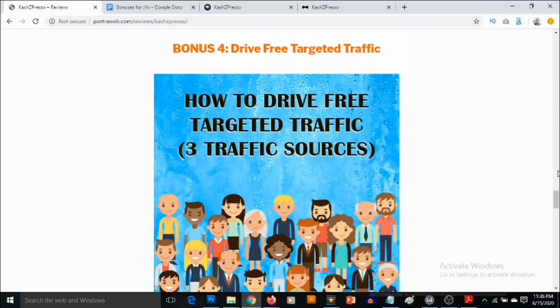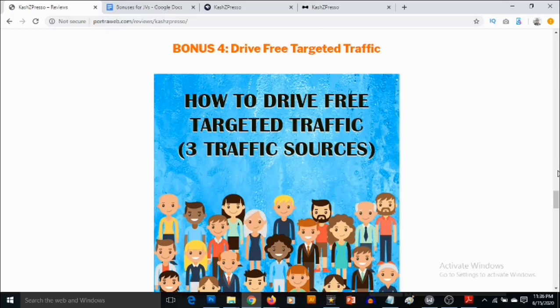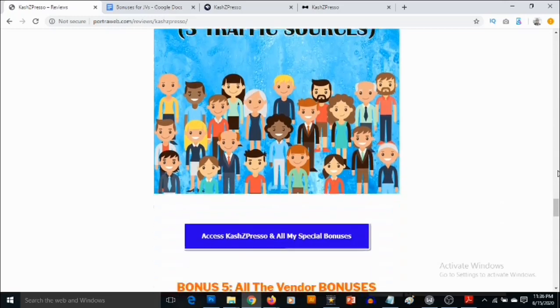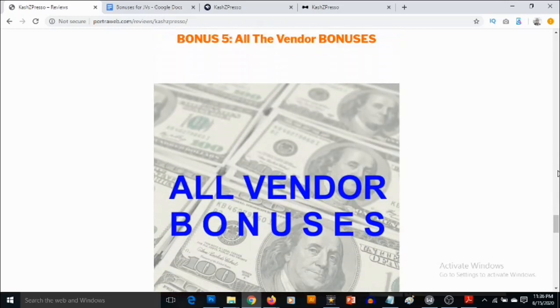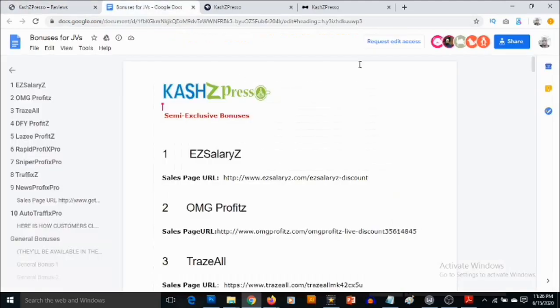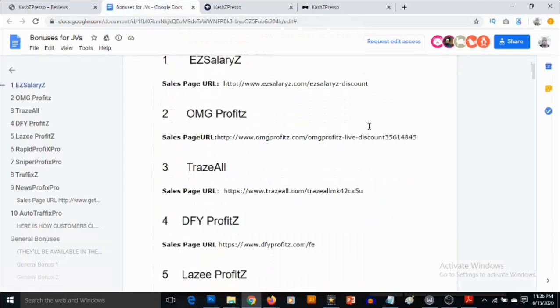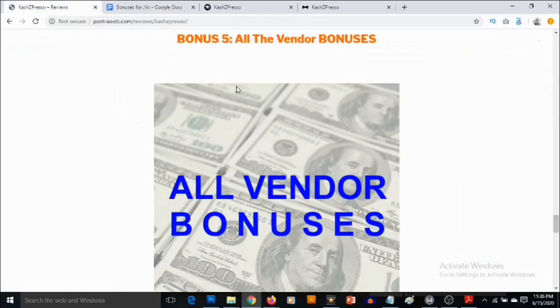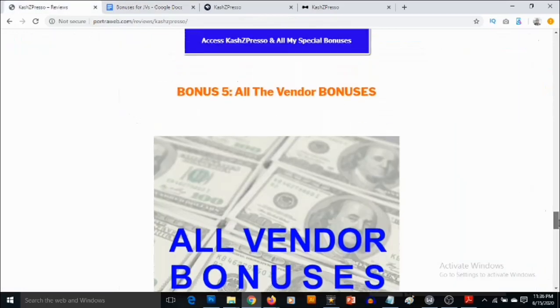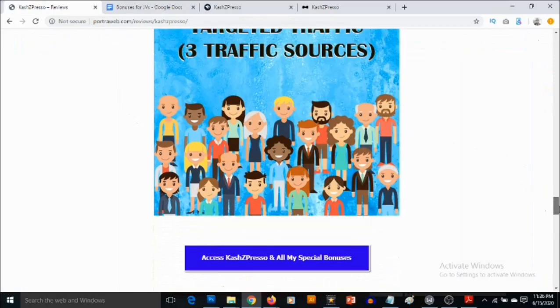Bonus number four, you're going to be getting access to a premium PDF training. This is another premium PDF training that shows you three high-quality traffic sources where you can fetch high-quality traffic to your affiliate offers. Bonus number five, you're going to be getting access to all the vendor bonuses in addition to my own bonuses, just to ensure that you get the best out of CashZed Preso.